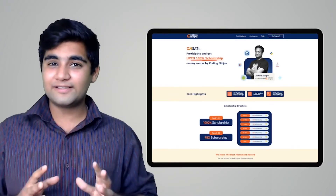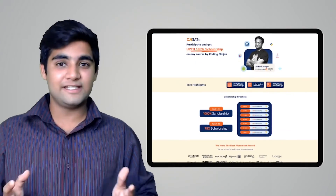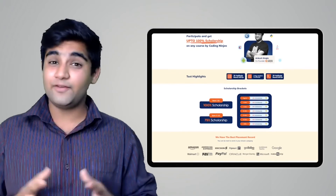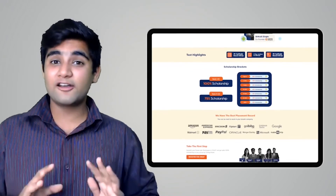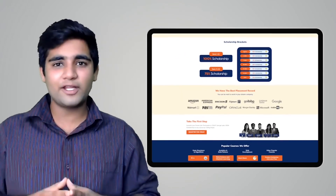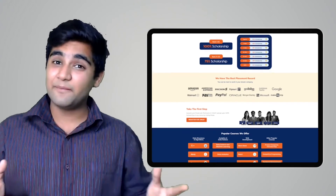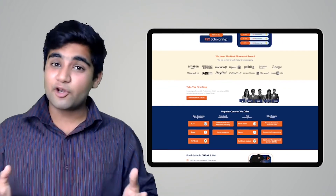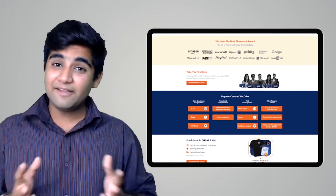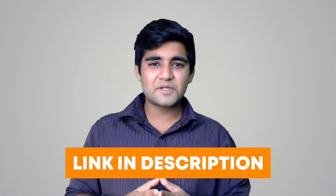We hope you liked the video and had fun learning. I would like to inform you that Coding Ninjas has come up with a scholarship test called CNSAT. If you participate in this test, you can get up to 100% scholarship on any course at Coding Ninjas — it can be DSA, Web Development, Product Companies, Interview Preparation, Data Science, and many more courses. So if you want to avail this opportunity, click on the link in the description below or the pinned comment and participate in the test now. Happy learning guys.